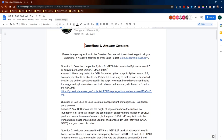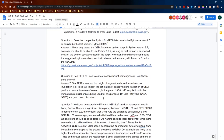Question two: can GEDI be used to extract canopy height of mangroves? Has it been done before? Yes, it has. GEDI does measure the height of vegetation above the surface; however, inundation will impact the estimation of that canopy height. ELVIS has targeted mangrove ecosystems, particularly in Gabon, for validation of GEDI products in this environment, and that work is underway. Dr. Lola Fatoyimbo at NASA Goddard Space Flight Center is also a good point of contact for the use of GEDI data in mangroves.